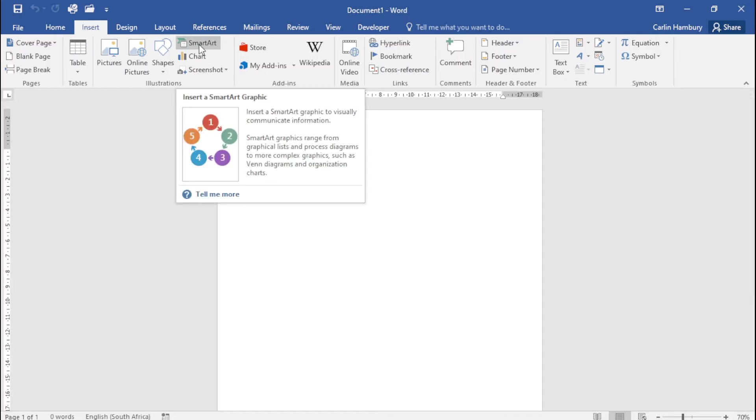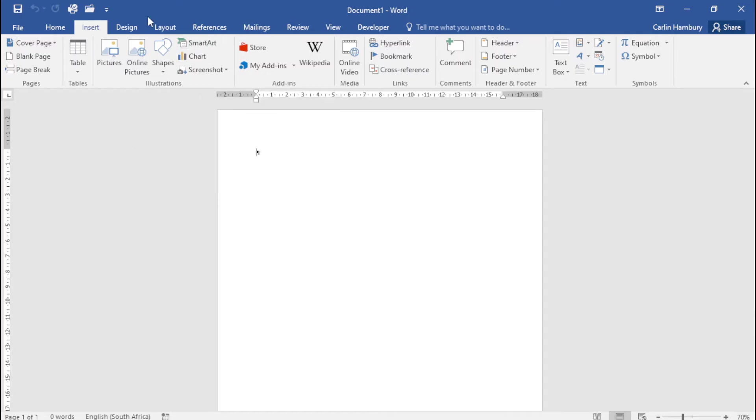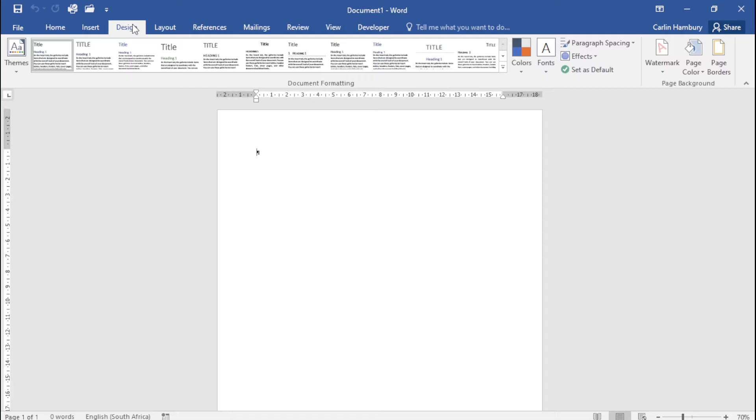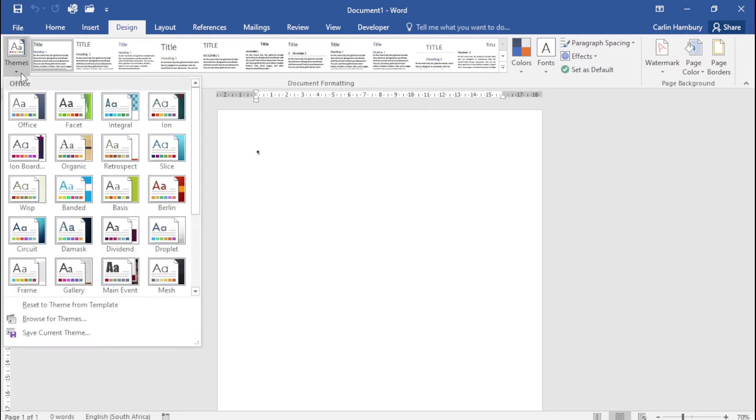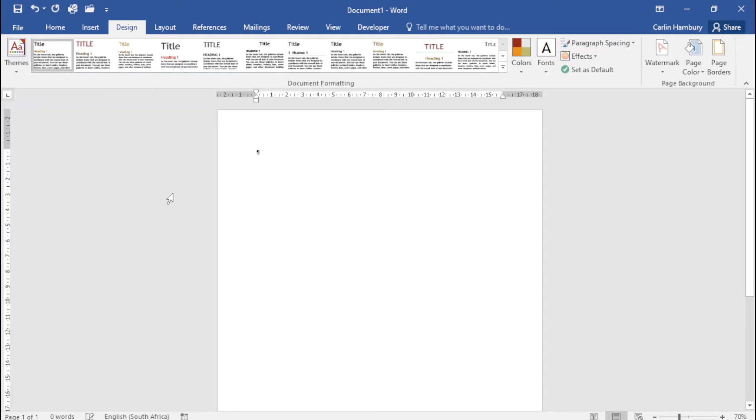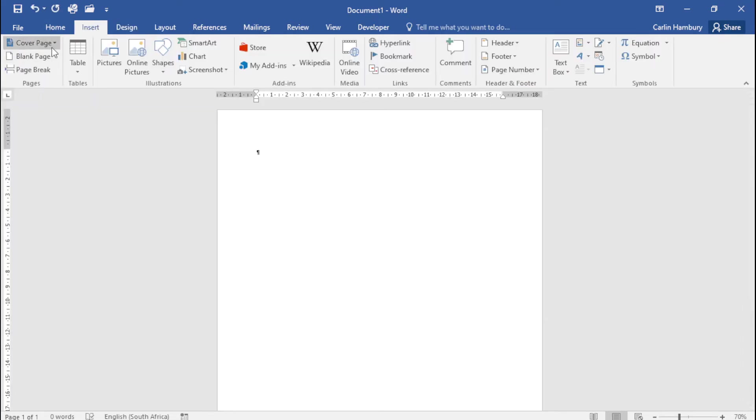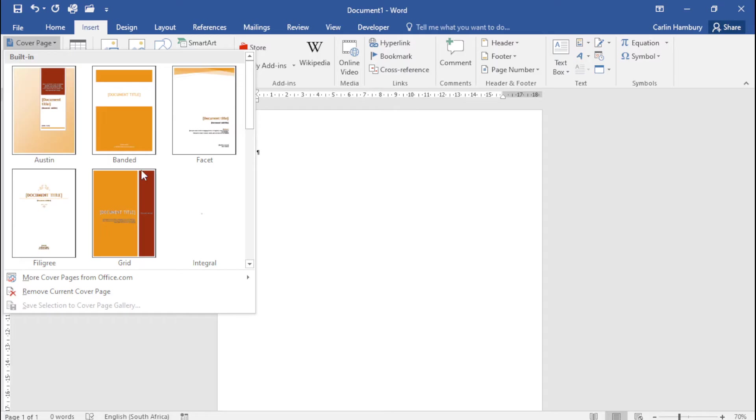Also bear in mind that when you go to Design and select a theme, the cover page will automatically be adjusted to that theme. For example, if I choose Berlin as my theme and then go to Insert Cover Page...